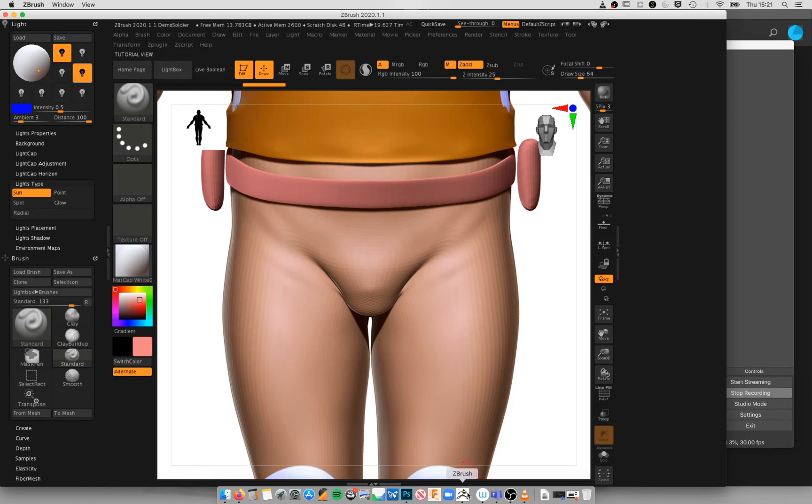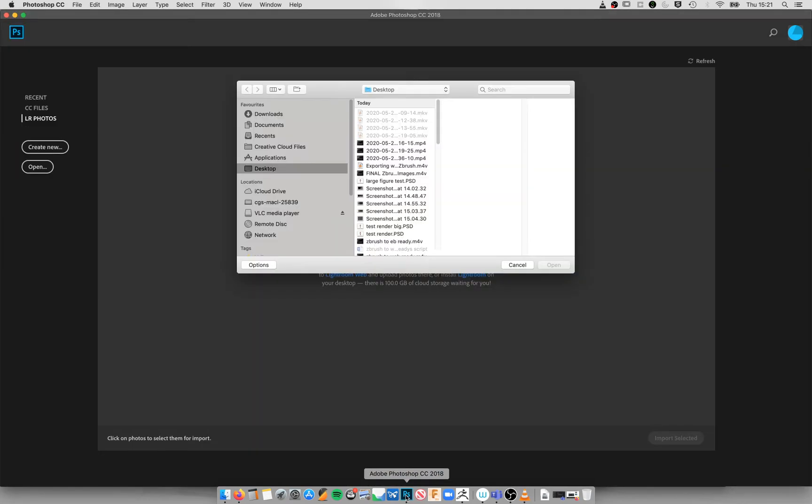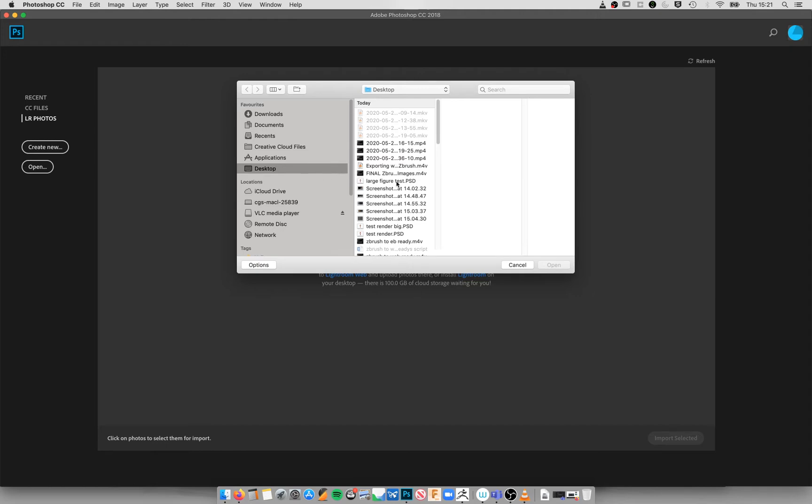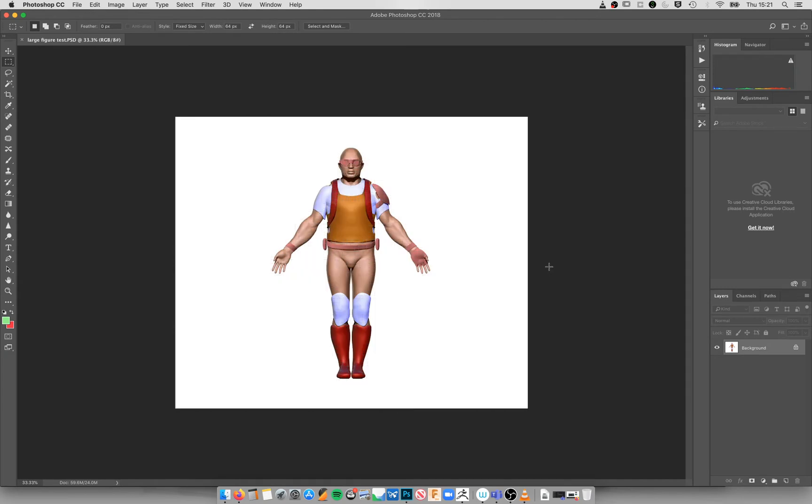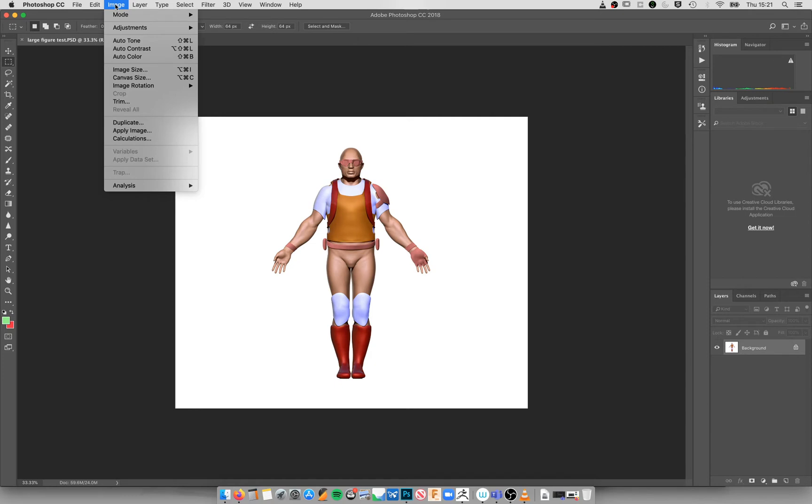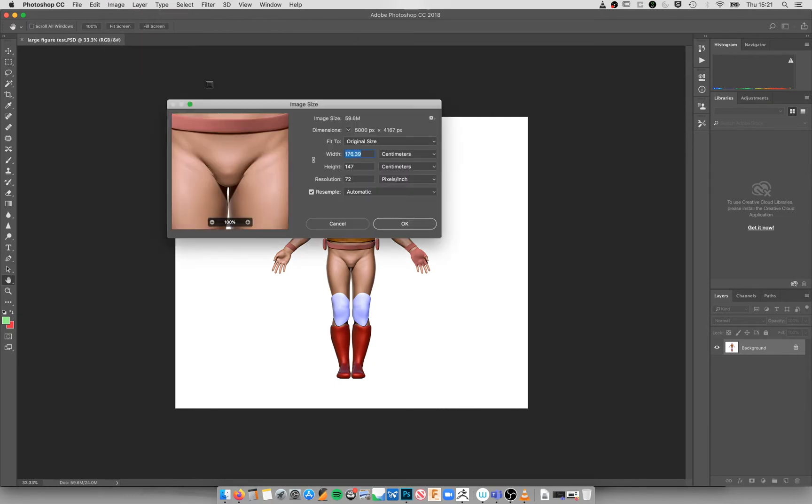I'm then going to go over to Photoshop and I'm going to open that Photoshop document. And I'm then going to go over to Image and Image Size.